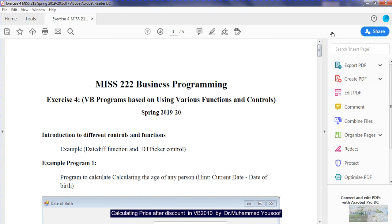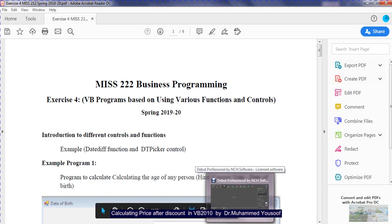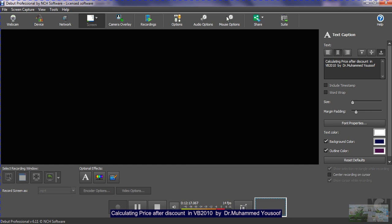We have done all the programs — part 1 with all 7 questions and part 2 with 4 questions, plus example programs. This completes exercise number 4, part 1 and part 2. The next part will be exercise number 5, where we will discuss looping — part 1 will cover the while loop and part 2 will cover the for loop in Visual Basic. With this, we will stop for today. See you in the next class. Assalamualaikum warahmatullahi barakatuh.